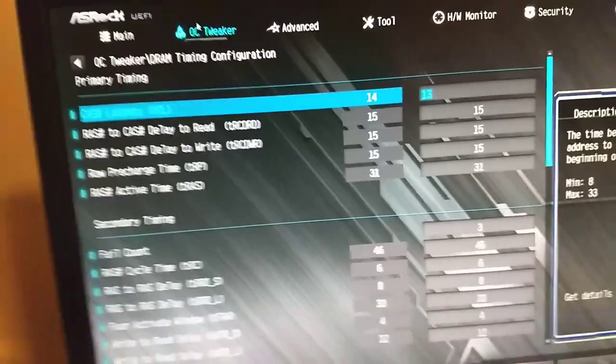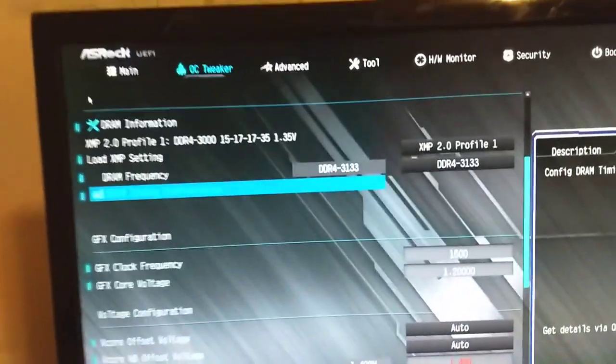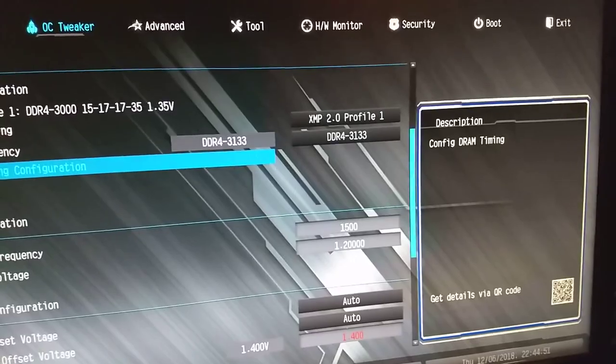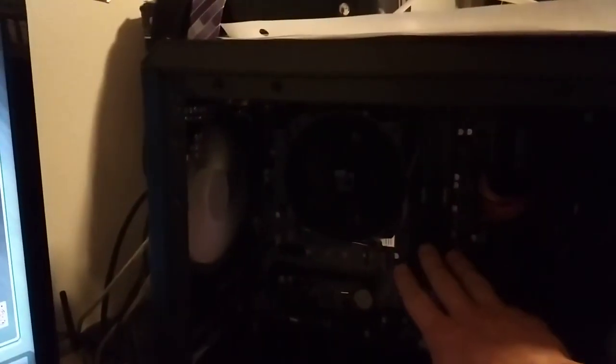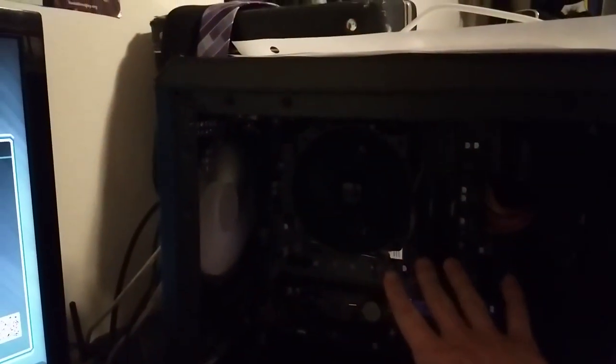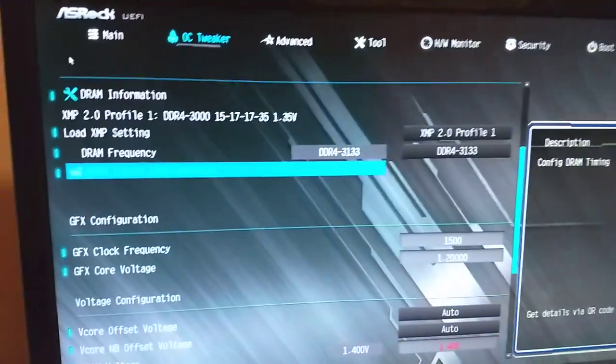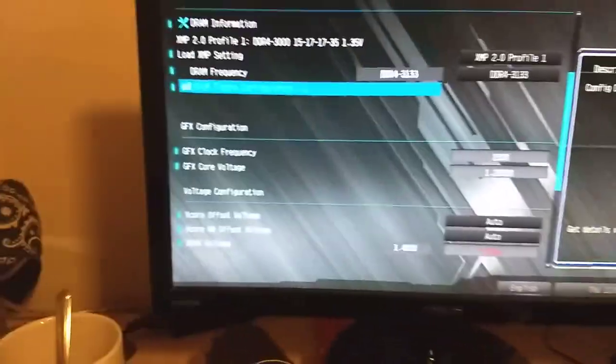That's what I've been able to achieve with my kit specifically. Again, variance is gonna go from kit to kit and motherboard to motherboard. Note, my motherboard has four RAM slots, so if it had two, it'd be even better at RAM overclocking, and I'm using a Ryzen chip.